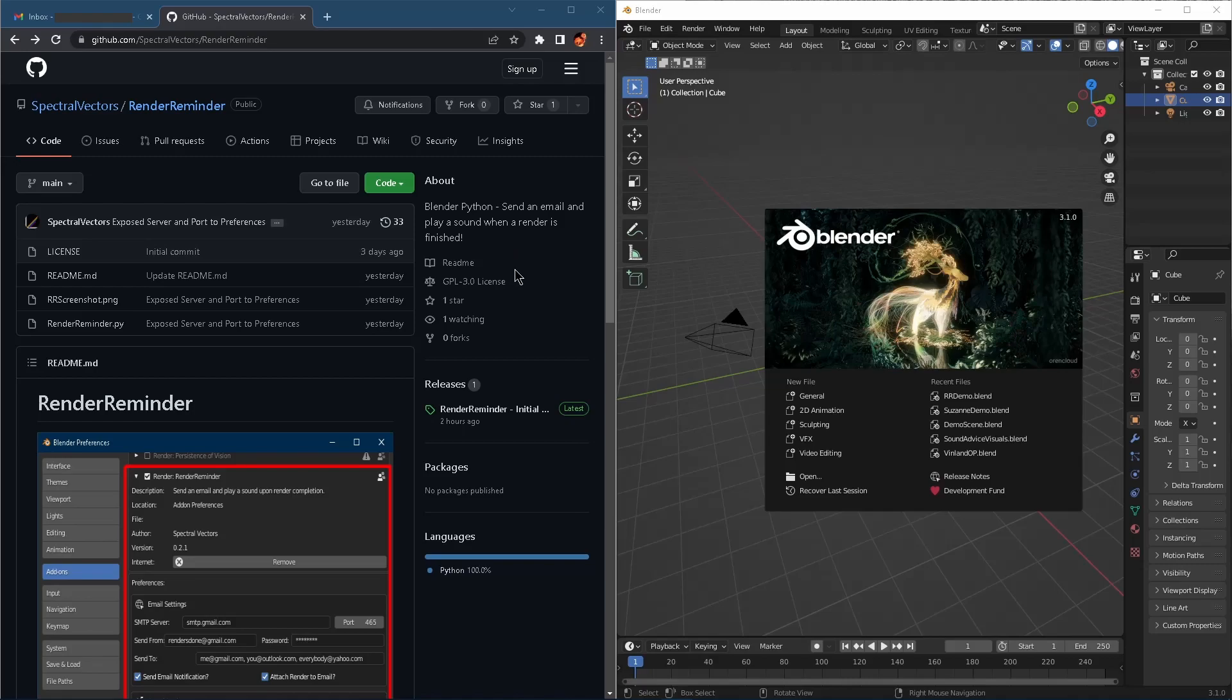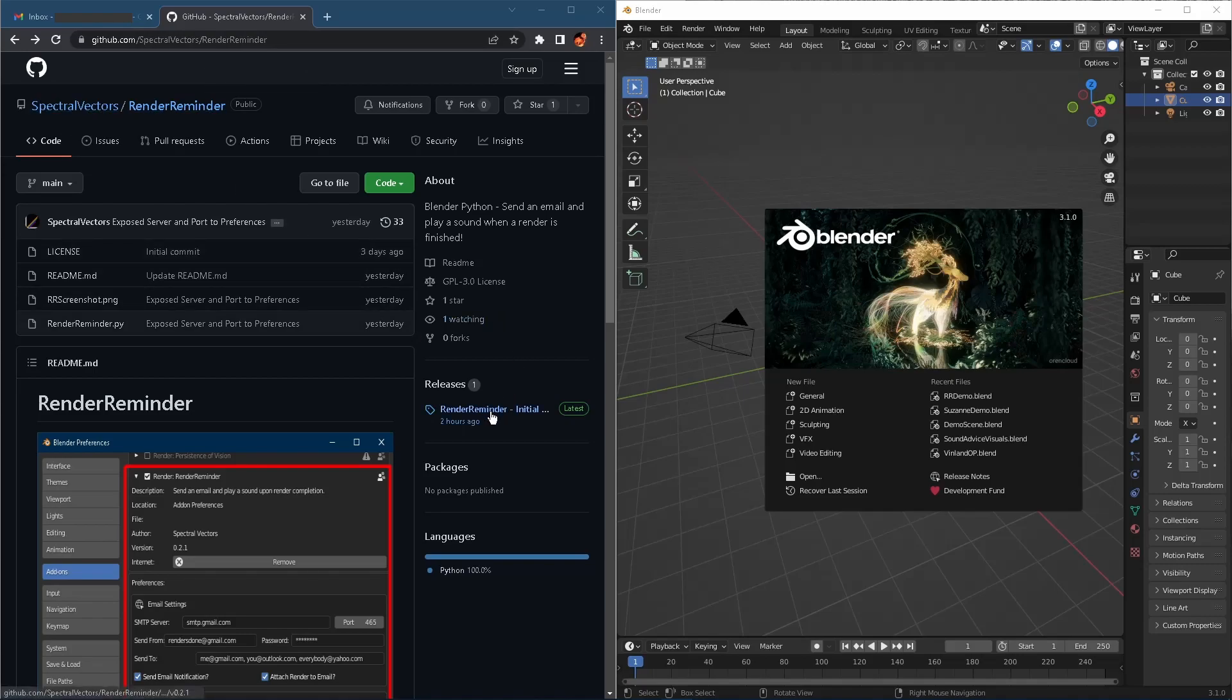So we're going to look at how to download, install, and use it. To download, we're going to go to RenderReminder from Spectral Vector's GitHub and the links will be in the description.